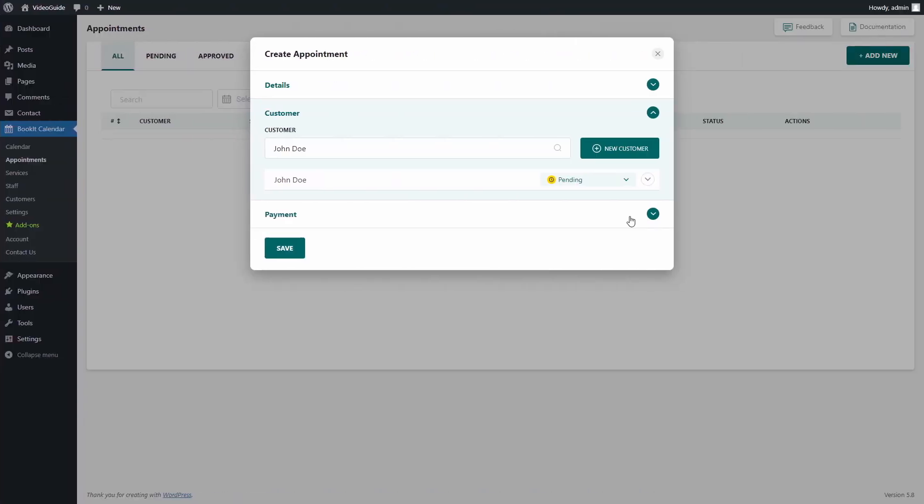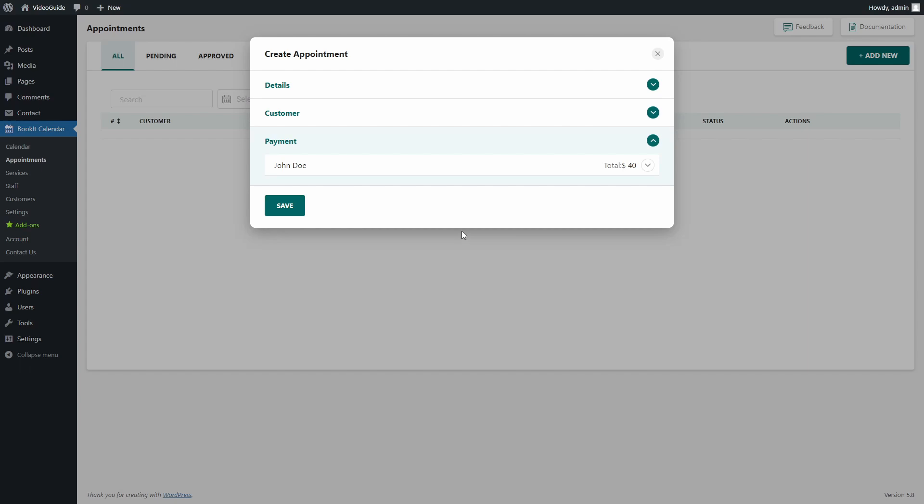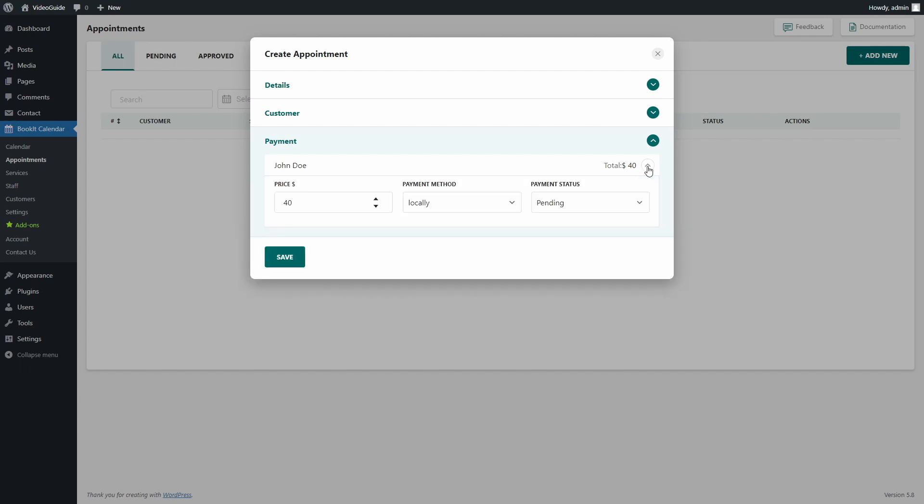Okay, let's go back to creating our appointment. So the last step is to set up the payment method. For now, I'll choose the locally option so the customer can pay cash in person.